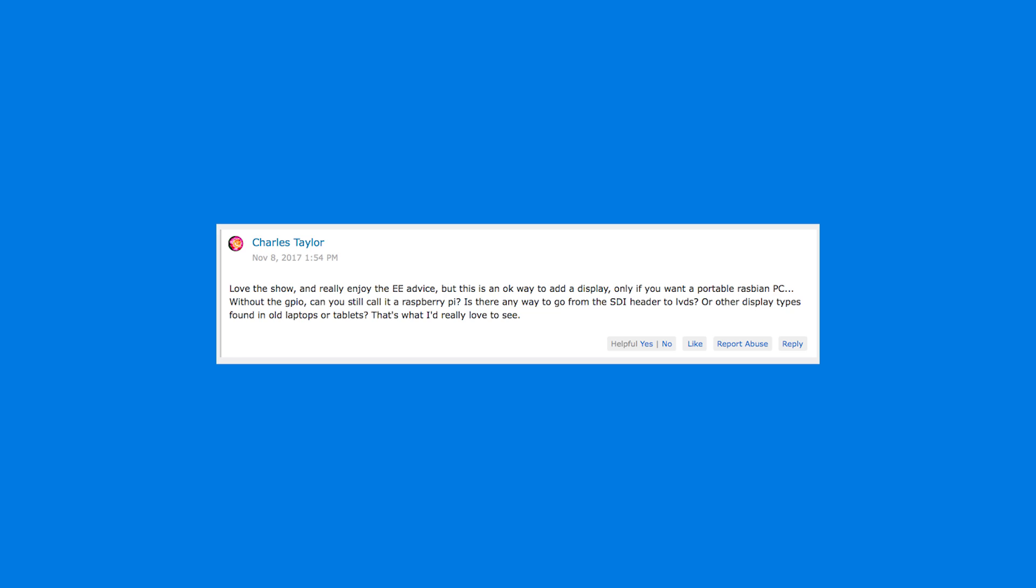Okay, so what he's asking is if you're using up all the pins for the screen and you don't have the GPIO, can you still call it a Raspberry Pi? Well, I still think it's a Raspberry Pi. Yeah, technically. And you still have USB ports and an Ethernet port if it's one of the bigger Raspberry Pis.